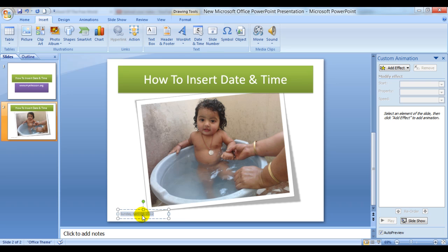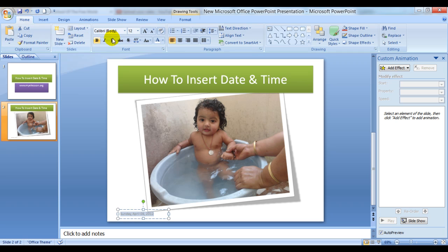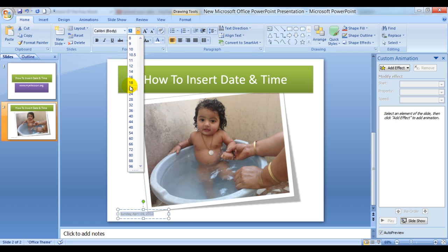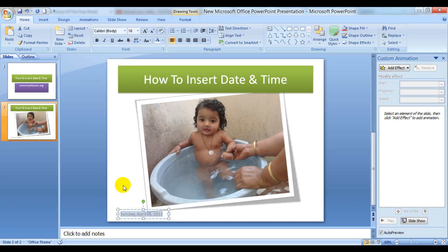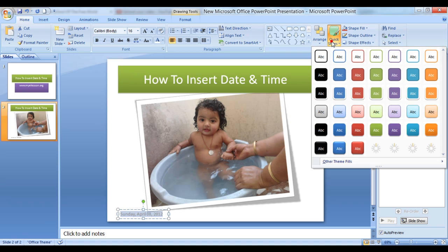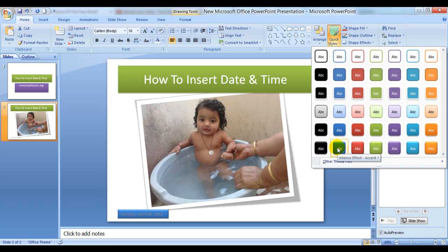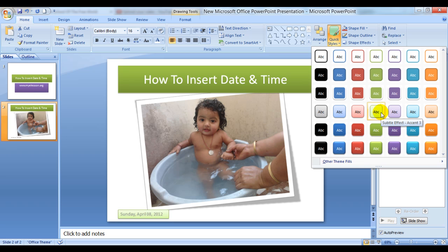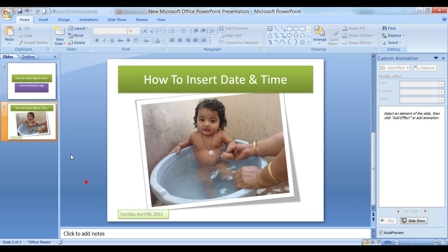You can even change or format the color and the font size. Just do some R&D, research and development as we call it commonly in India. You can customize the font, the size, the colors, any which way you would like.